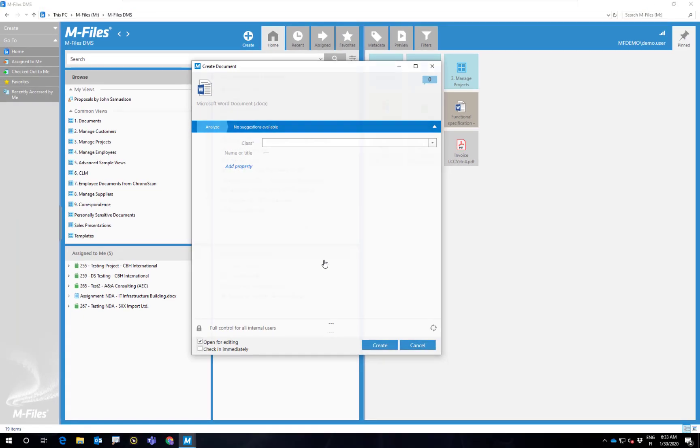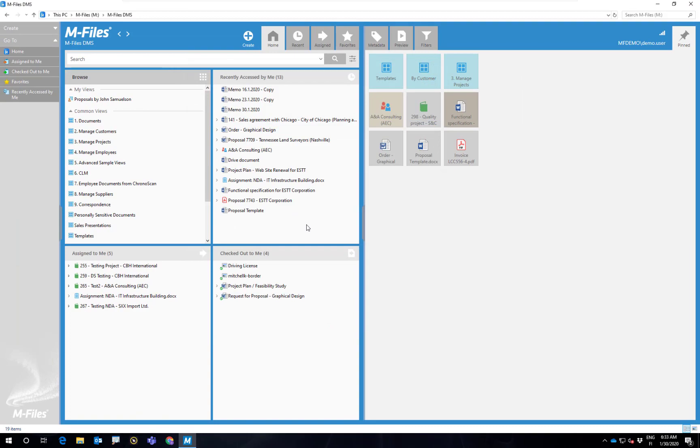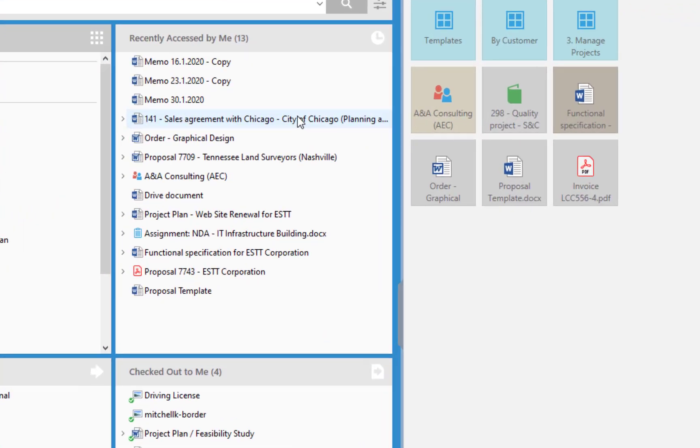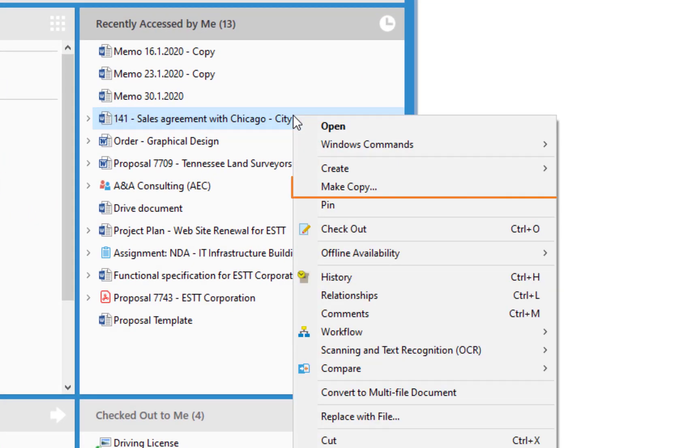Can you guess how that is done? Bingo! By right-clicking.